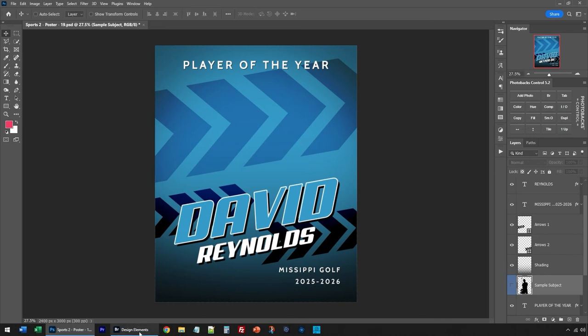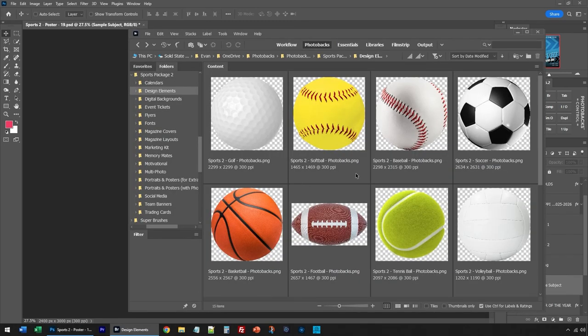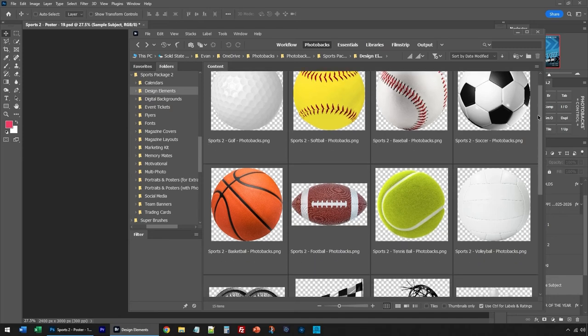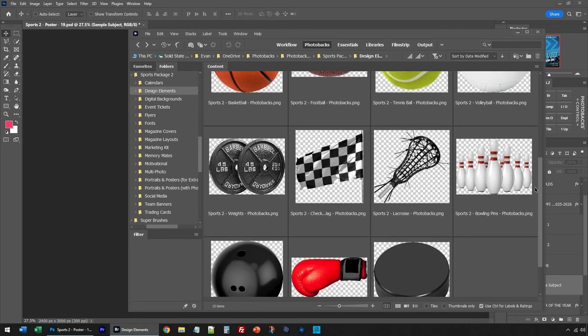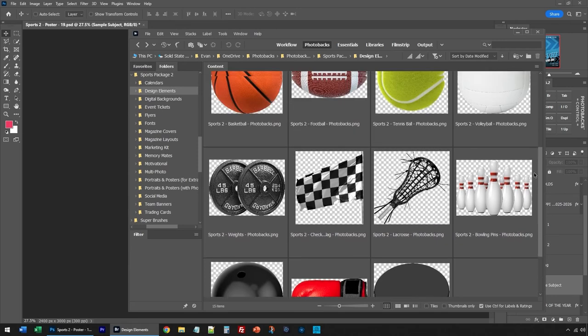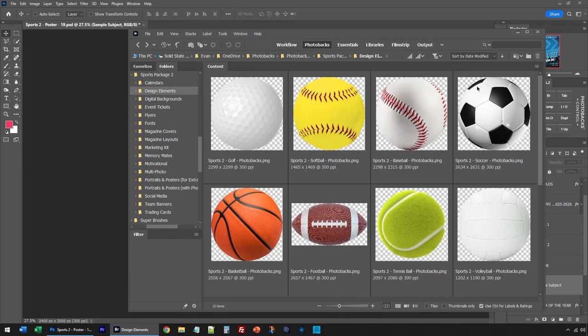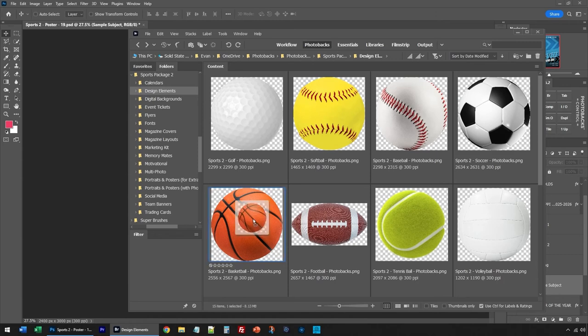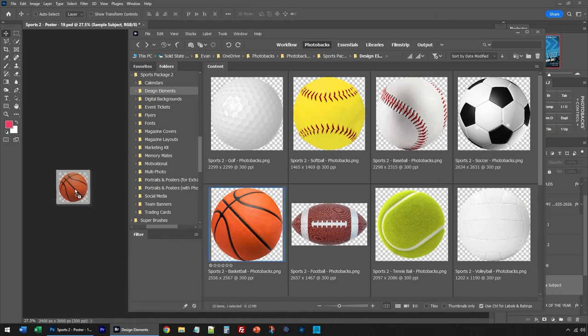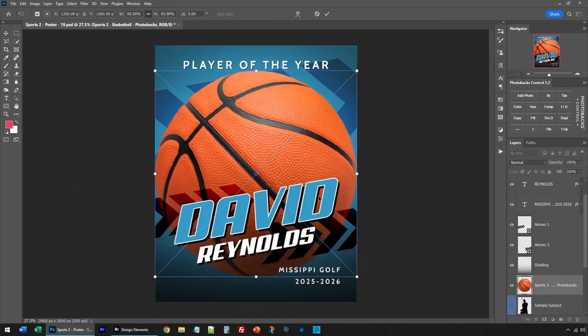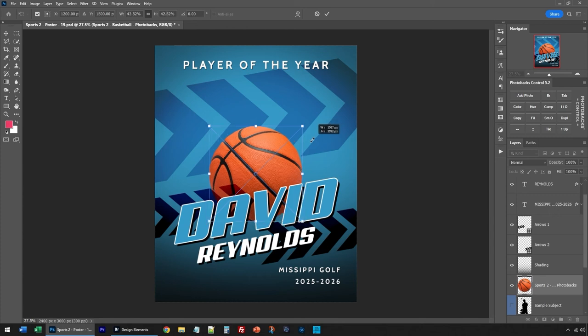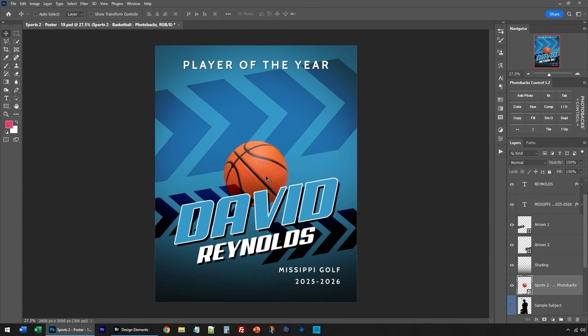So I'm going to go to my sample subject and just turn this off and demonstrate how you can add a design element to this to use it for another sport. Let's use the design elements included with the sports package too. And you can see that we have a golf ball. We have a softball, baseball, soccer ball, etc. And you can add these to your templates to really customize them. So let's do this one for basketball.